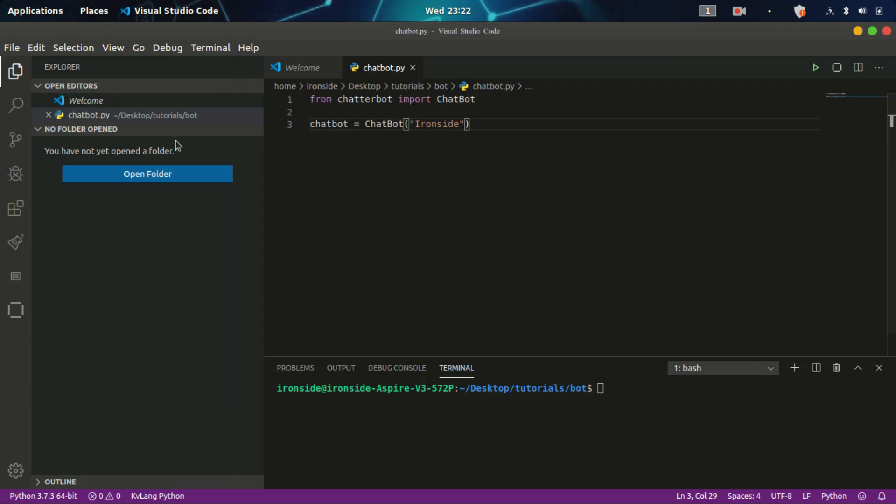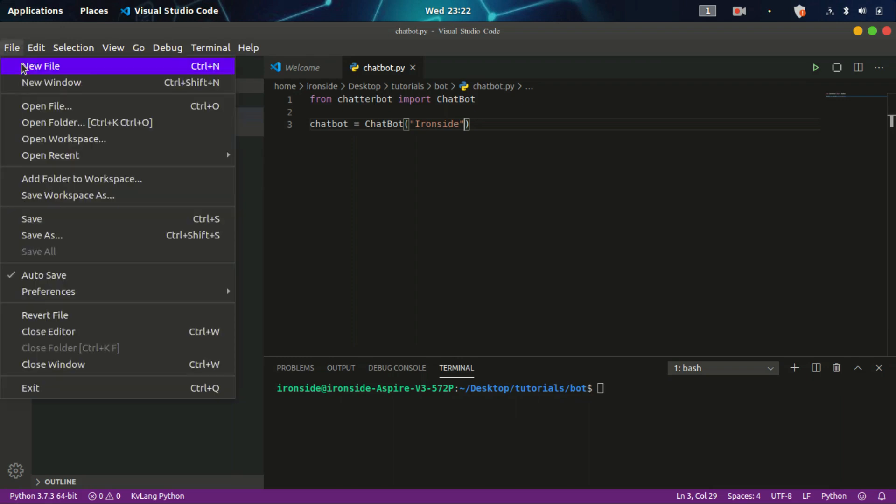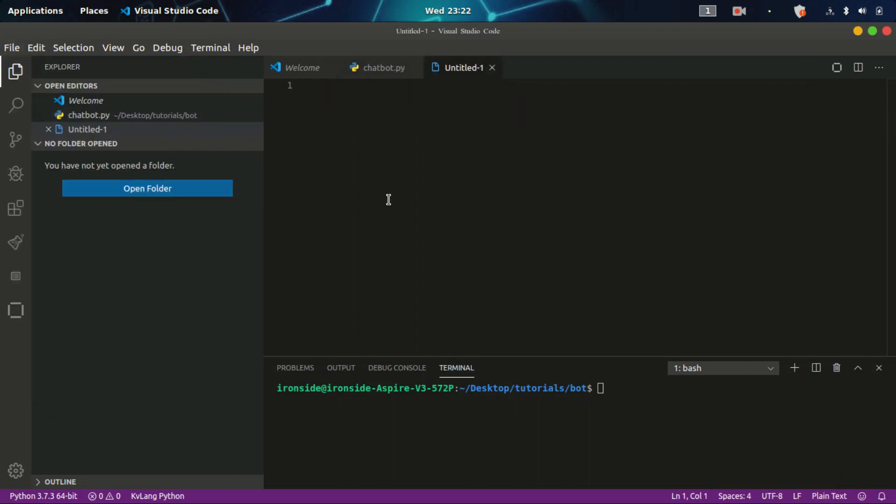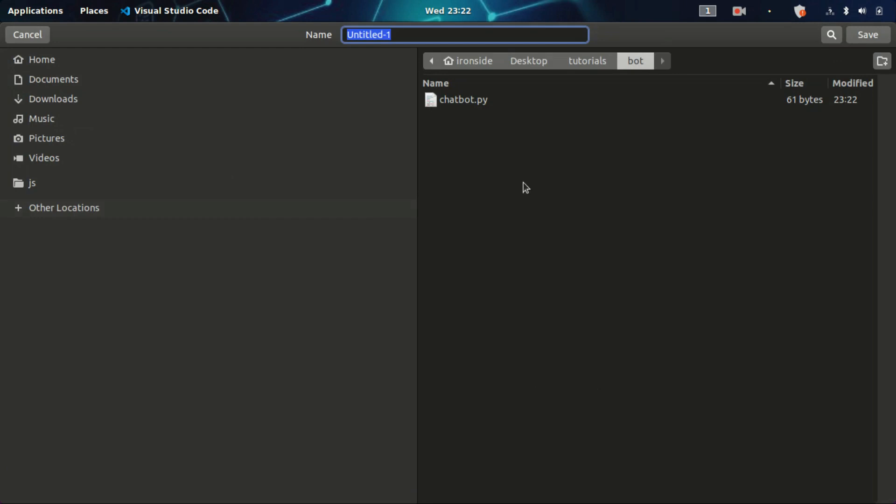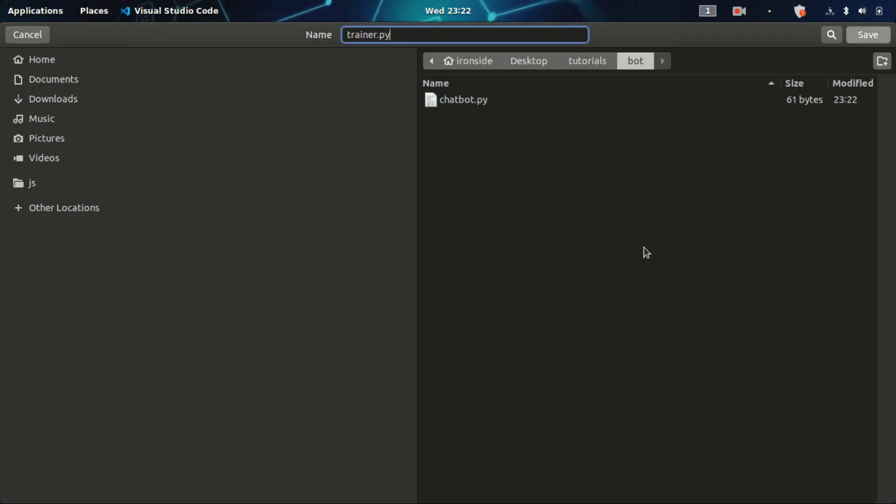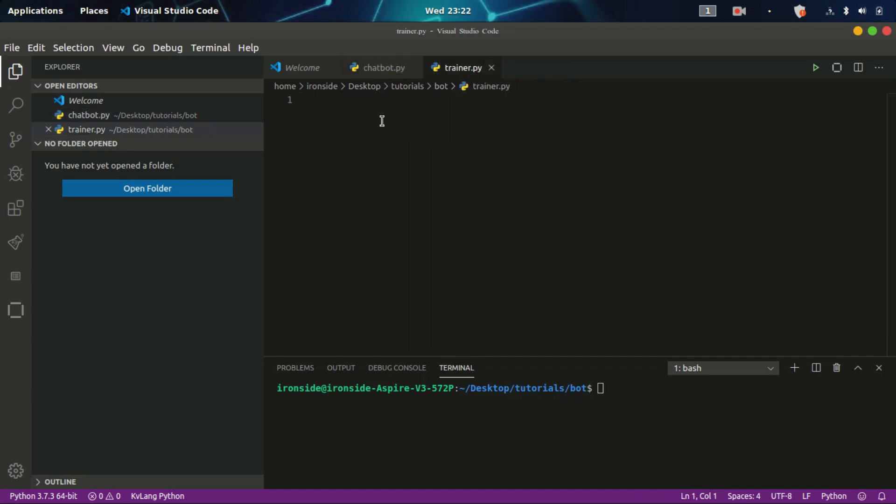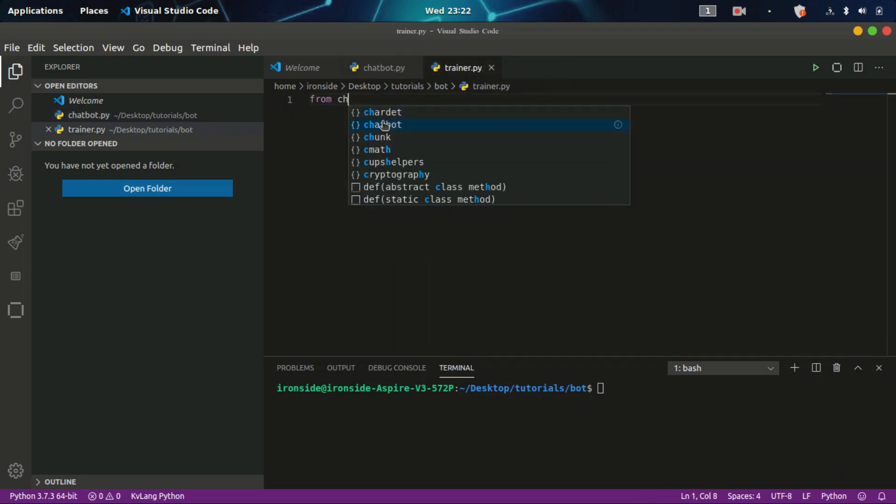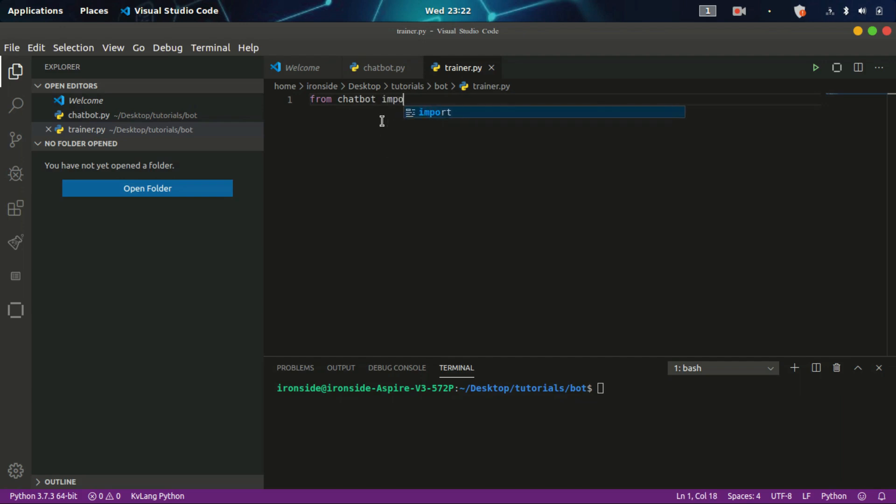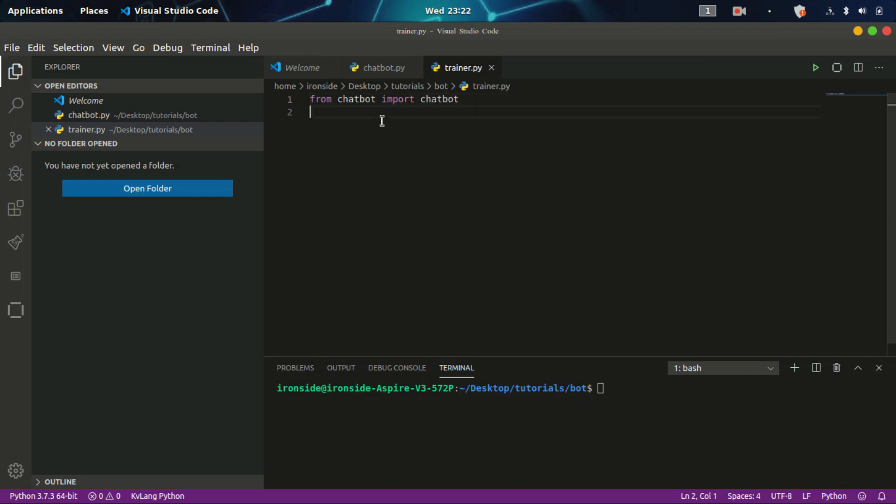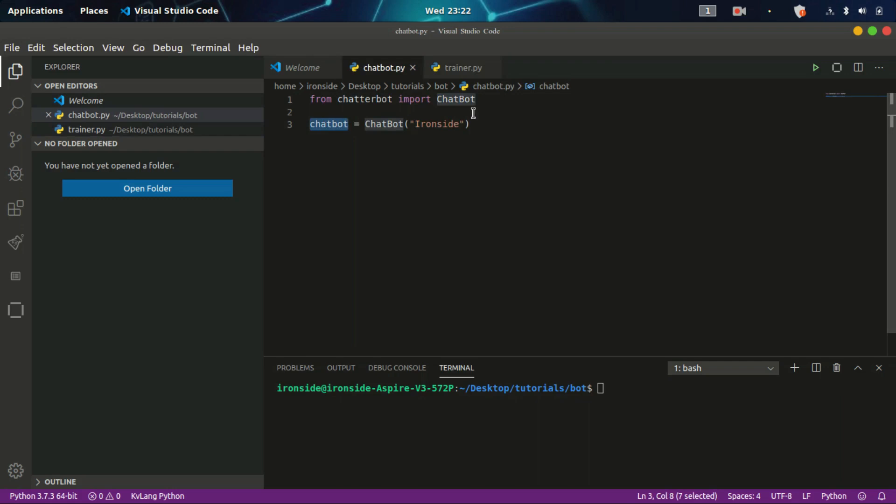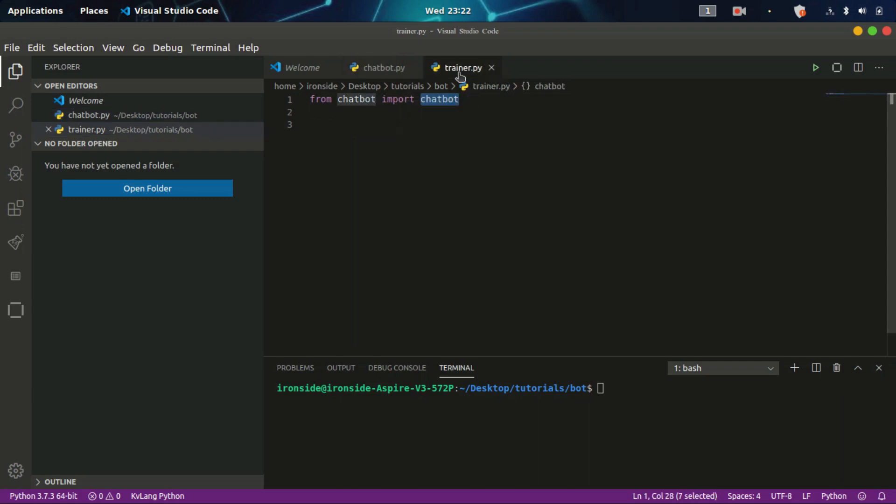We need to add another Python file where we do the entire logic and whole stuff. Let's call this trainer.py. Once we have the trainer.py, we need to import the chatbot object we have here. From chatbot import chatbot. It's the same chatbot we have here. I'm importing it back here. I'm just using this object, this variable we have here.